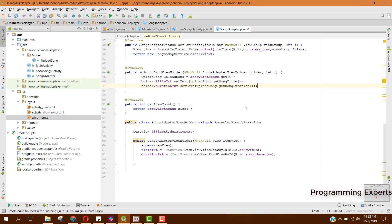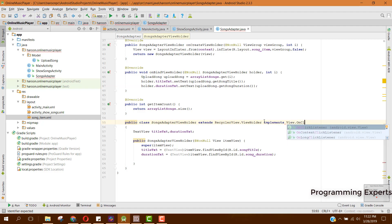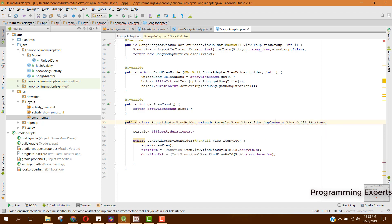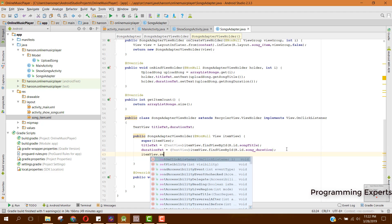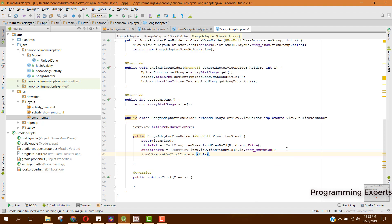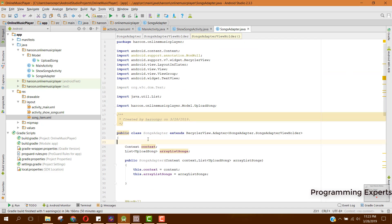Now we need to implement the setOnClickListener. For that we first implement the interface, which is View.OnClickListener, and here we need to implement the method onClick. Inside this method we also need to set itemView.setOnClickListener to this. Then we need to initialize the onItemClickListener at the top of the class.